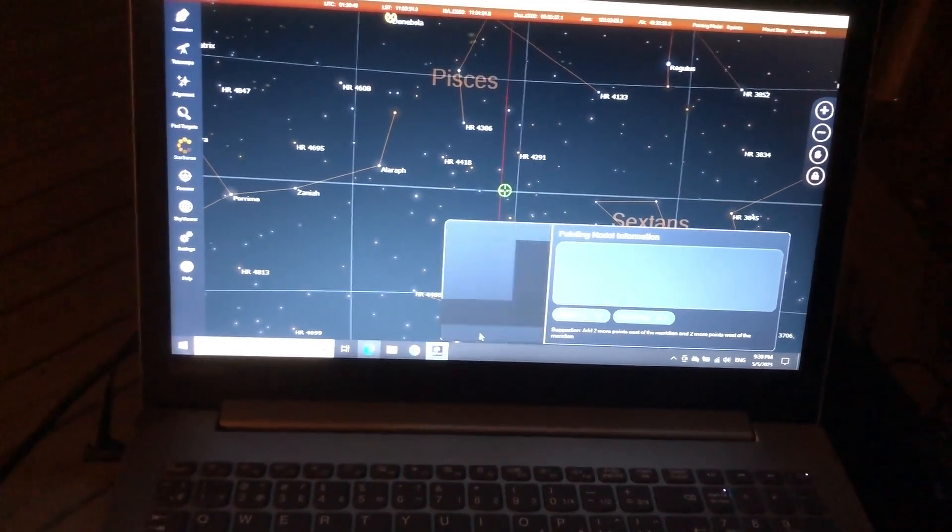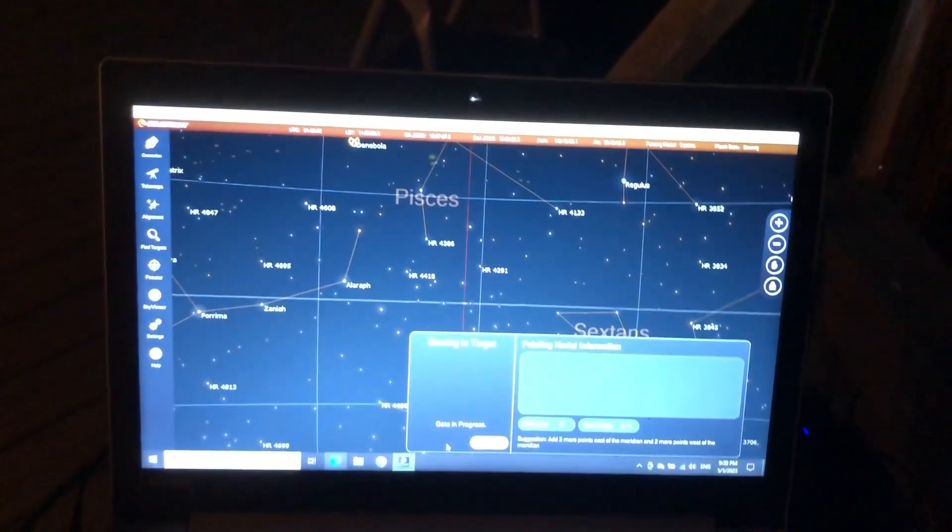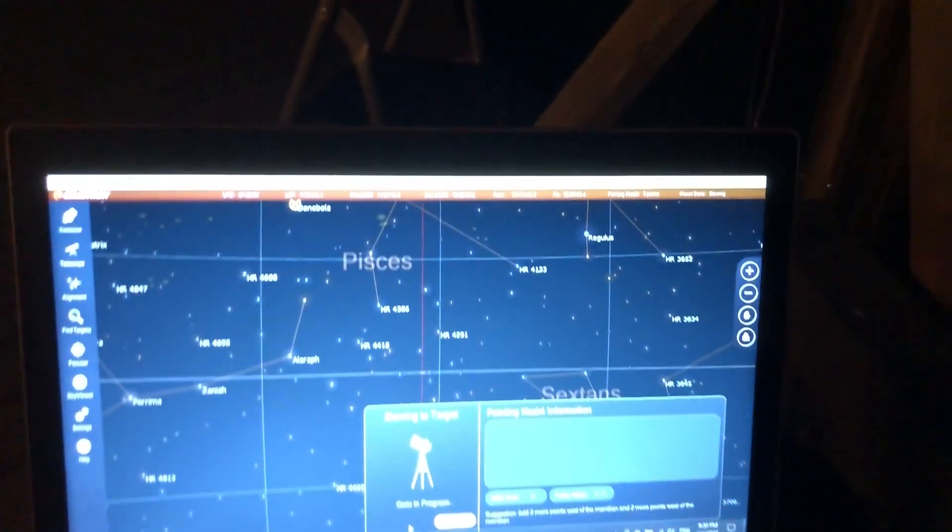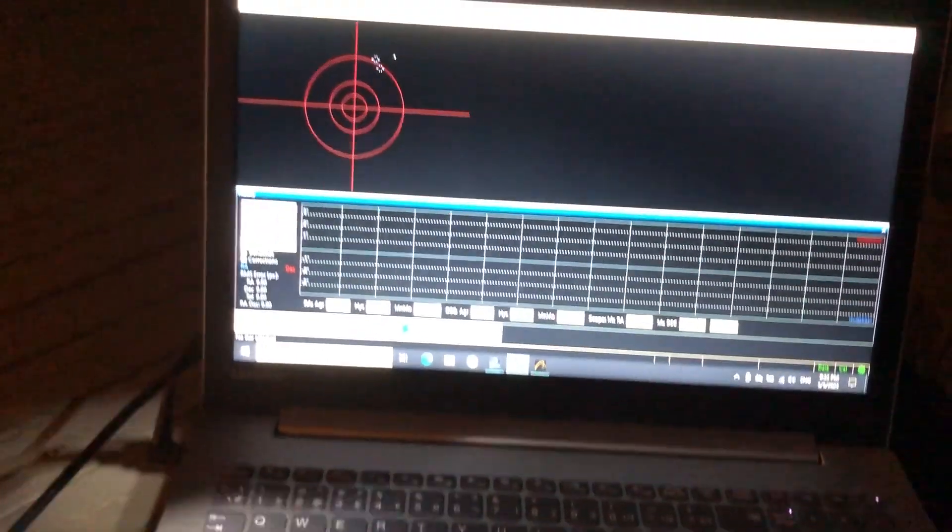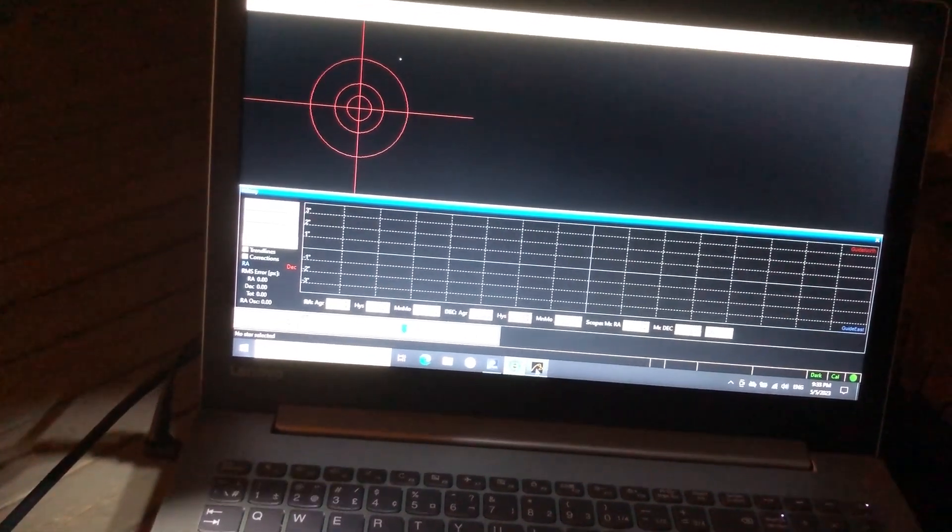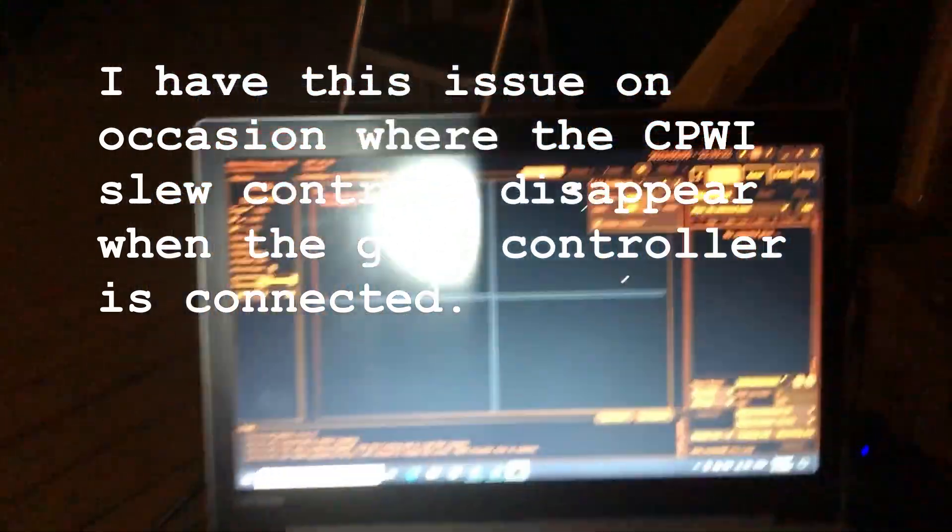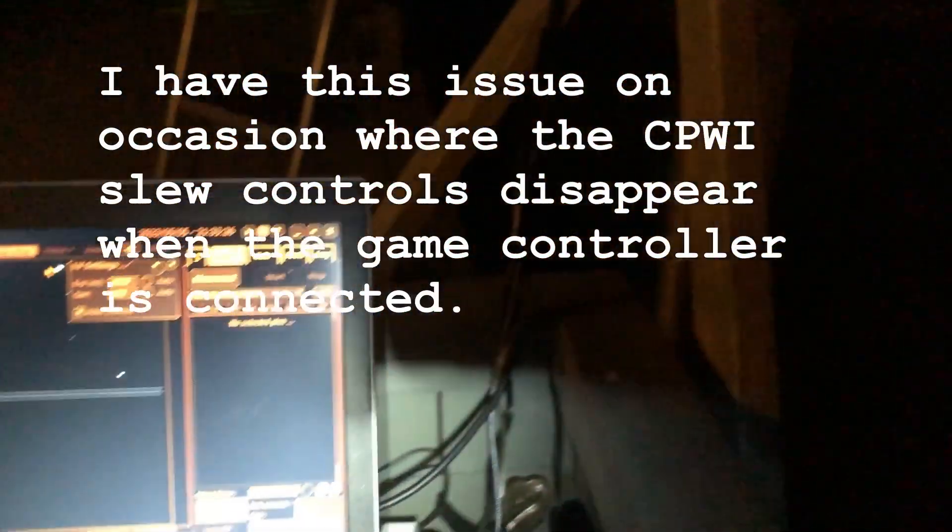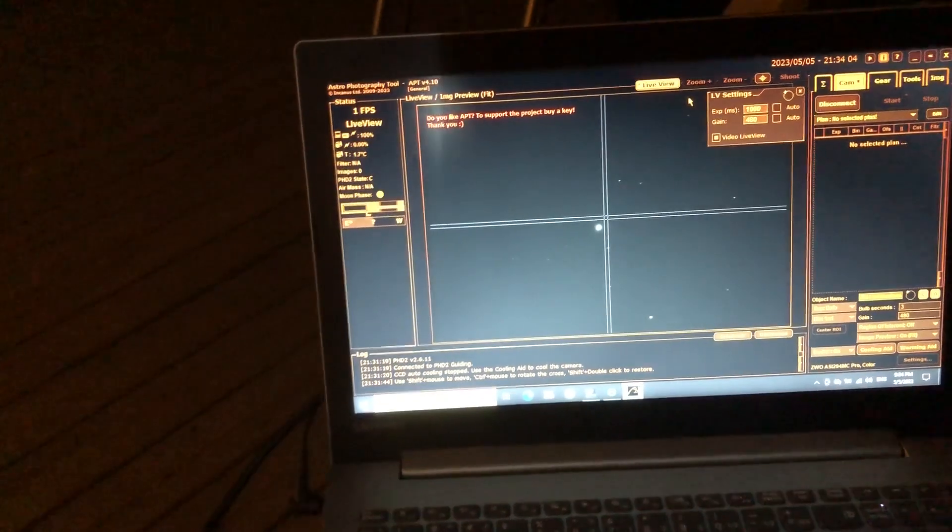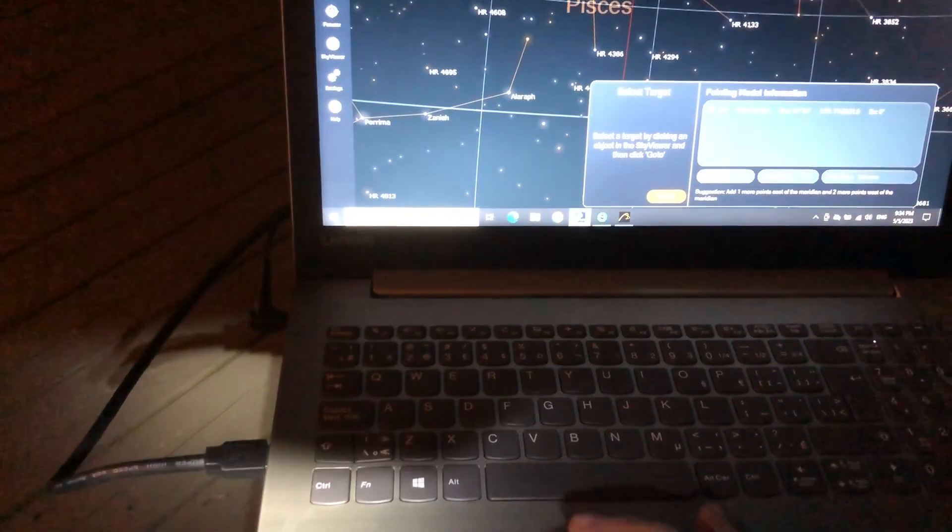I'm just going to do a two-star alignment, and then I'm going to go right into ASPA. Let's power on the red dot finder. And where is Denebola? Here's the Xbox controller. I should have a star. Yep, there it is. Denebola. Now we have to center it. There it is right now. Here's the problem. I can't center it with my Xbox controller connected using the hand controls. This is as close as I'm going to be here. I'm just doing a really quick alignment. I'm not caring about accuracy. I'm going for drift alignment for that. Next star.